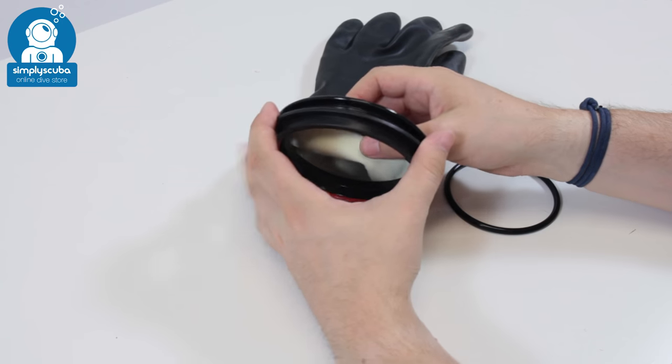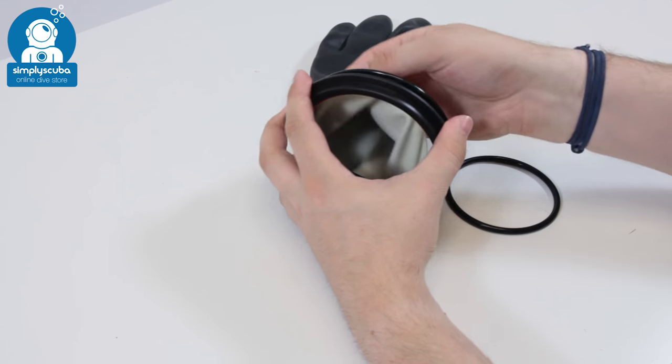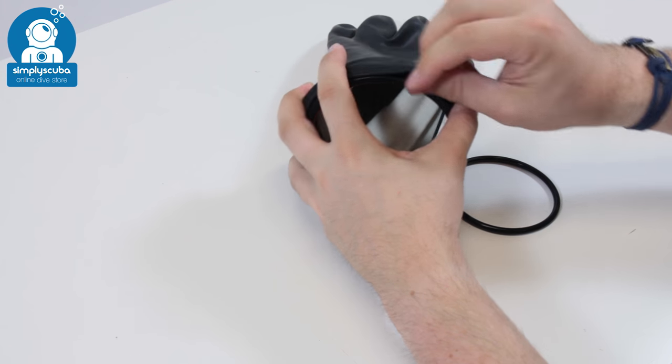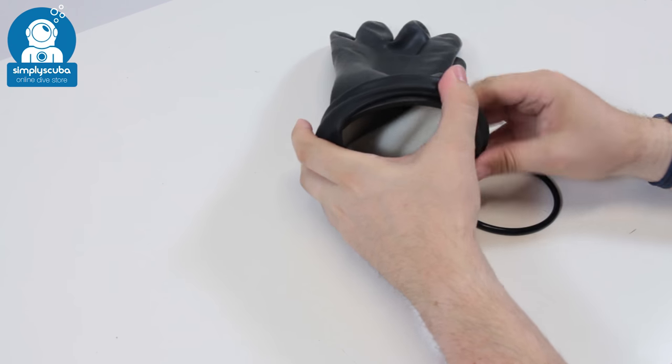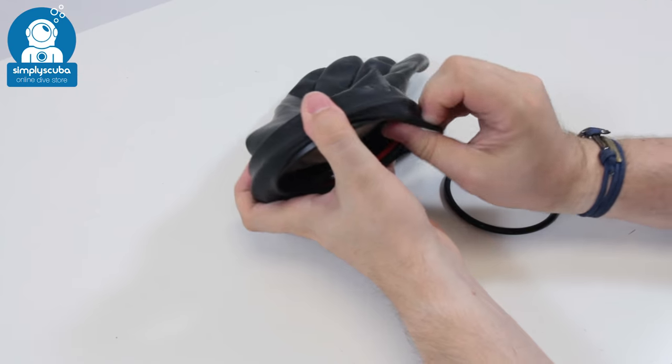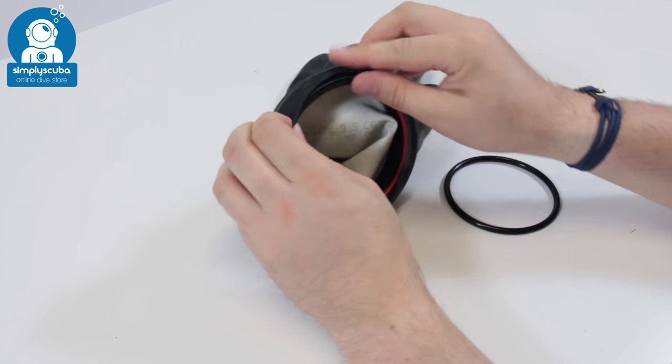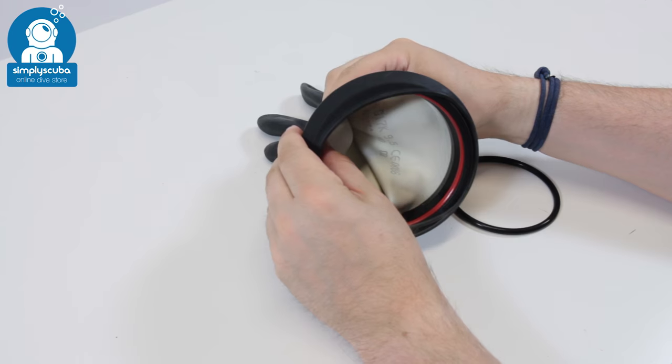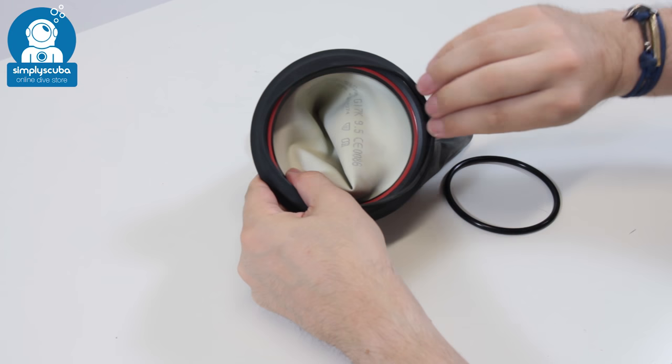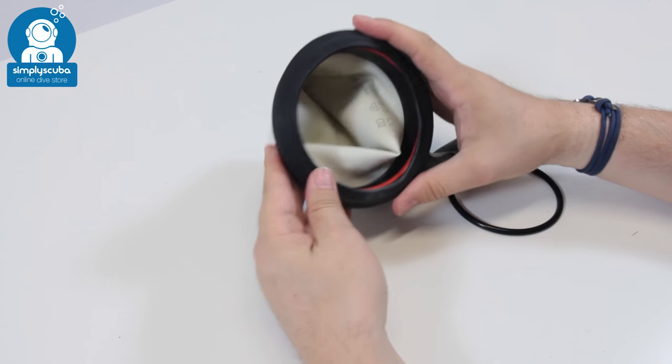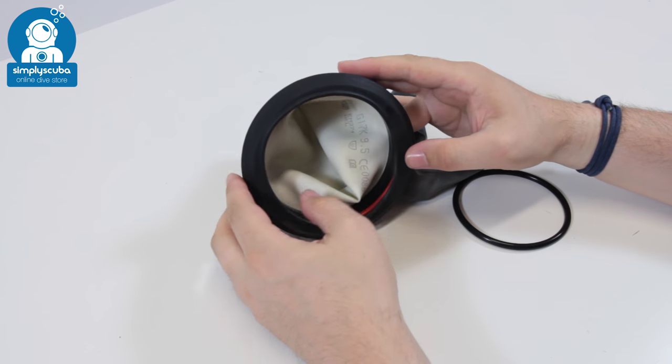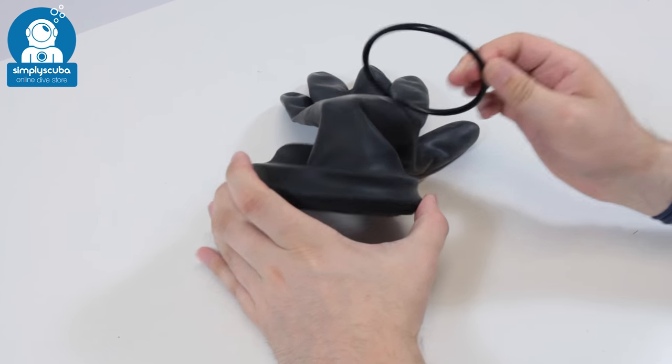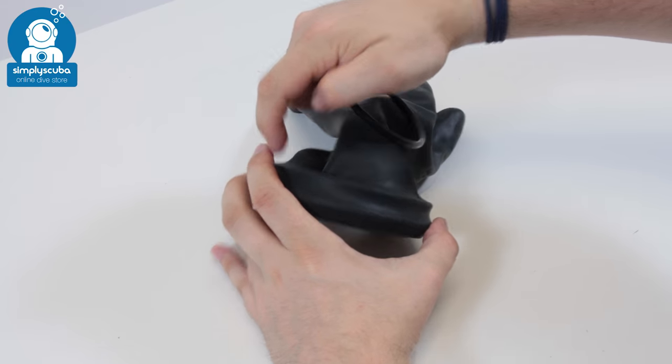So you're going to put it all in with that end first, with the red ring outermost. Just hook that seal all the way over the ring and try and keep it as even as possible, because it just makes the next bit much smoother.